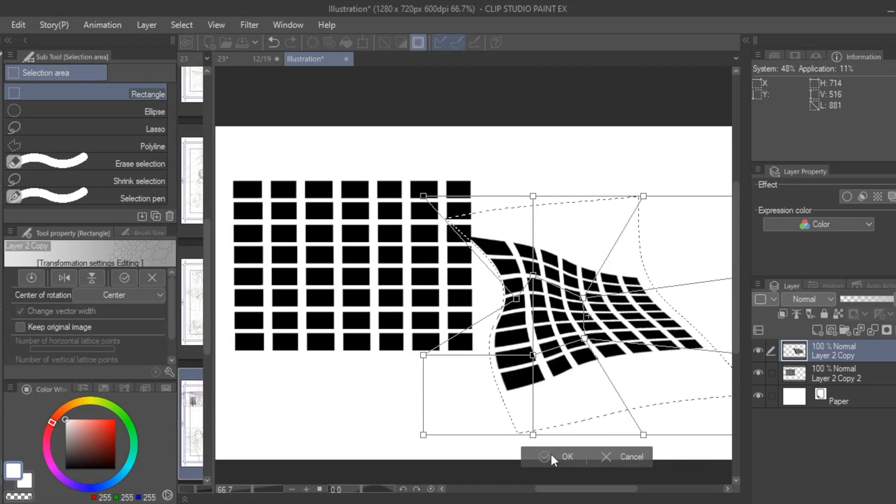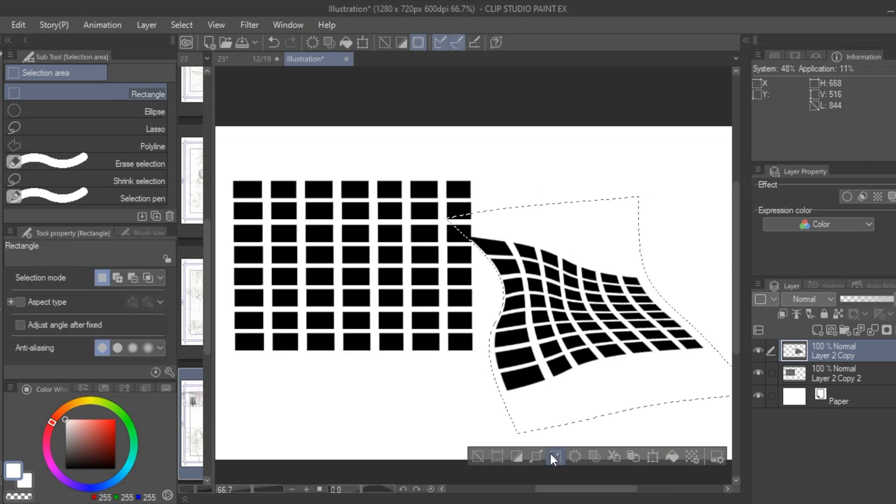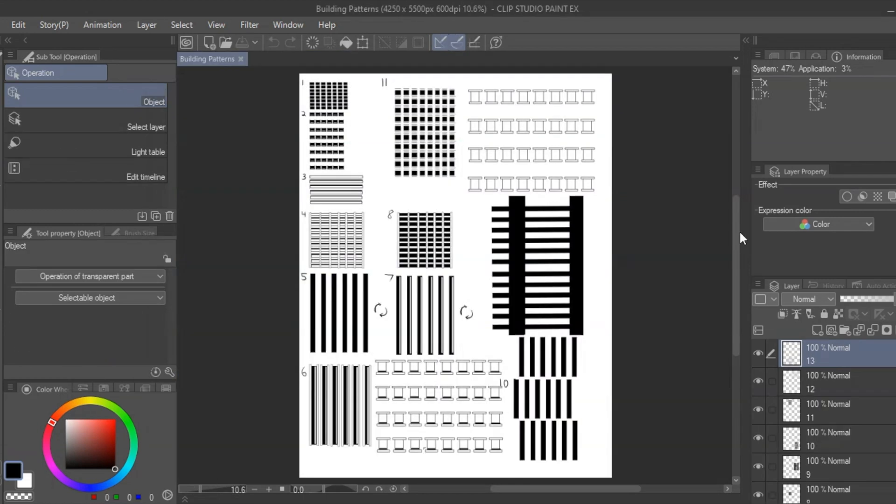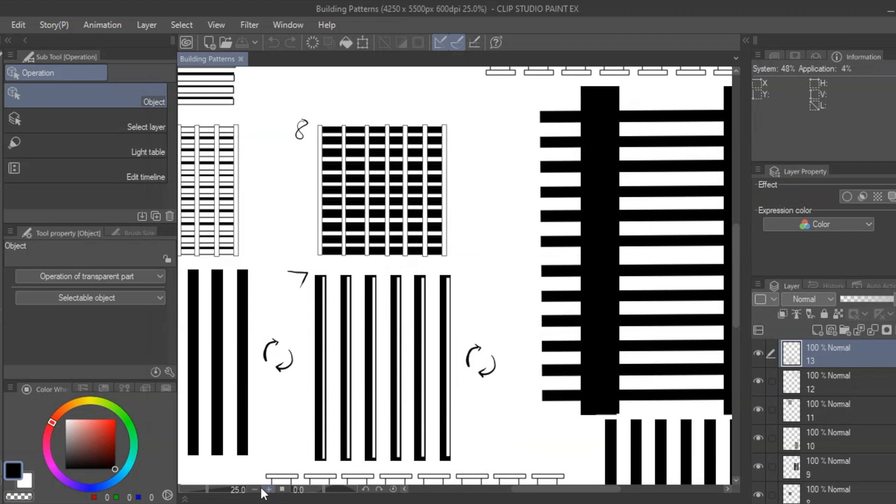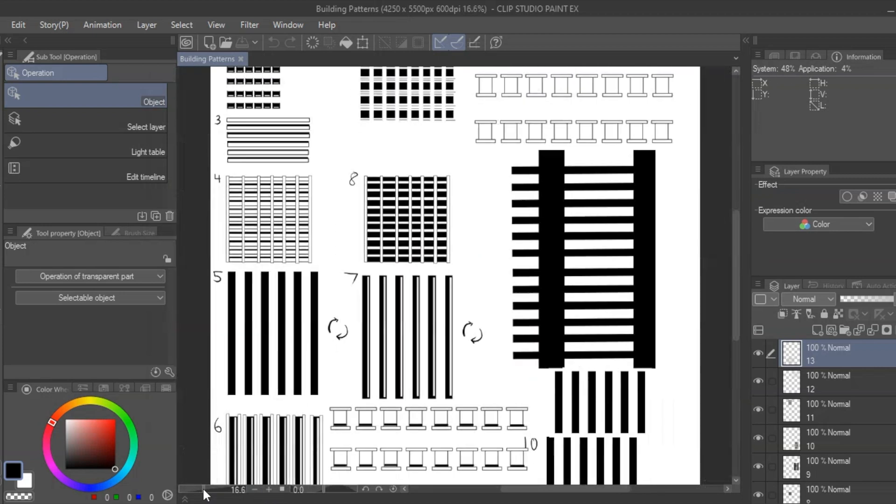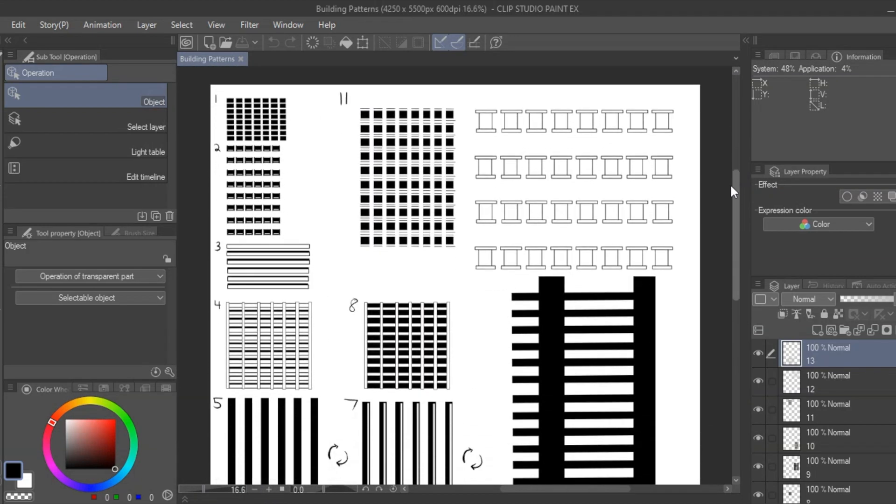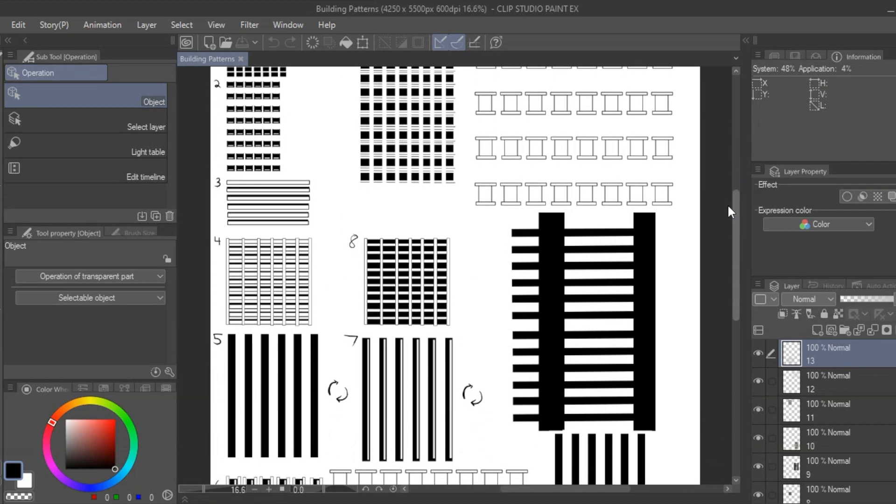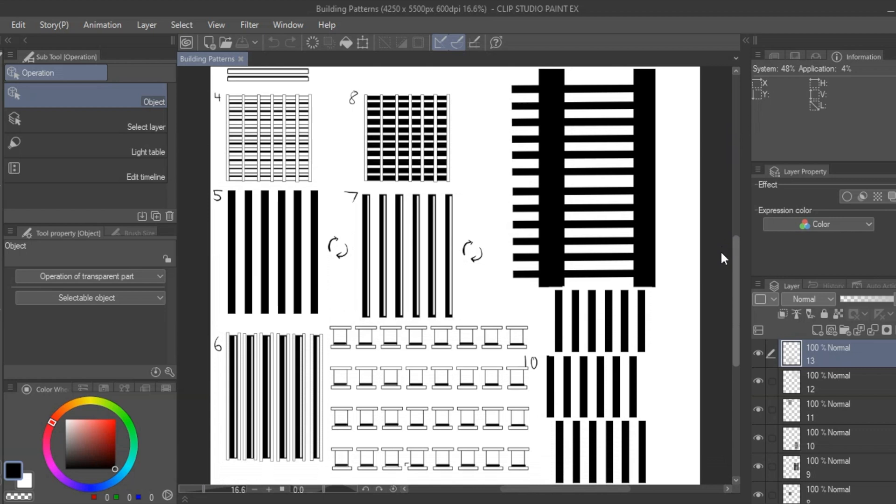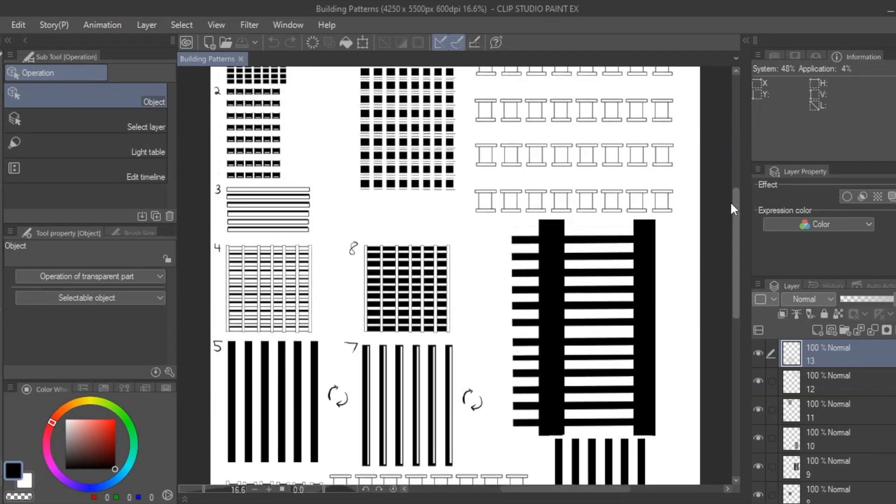There is one last distortion I'll go over later which mixes all of the functions together, but using these existing functions you can create a bunch of different flat building window patterns based on things you find in the city or in manga you like.